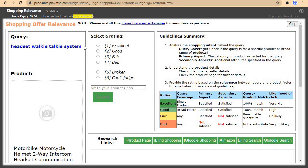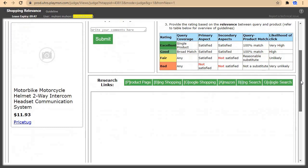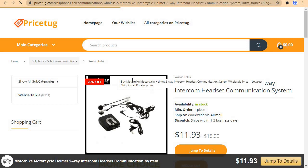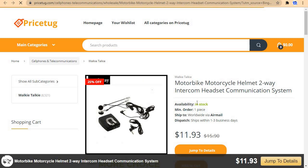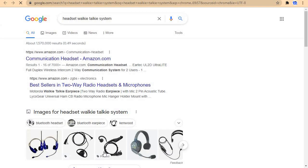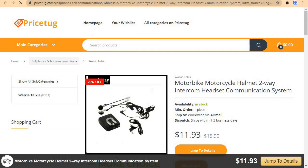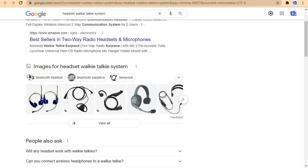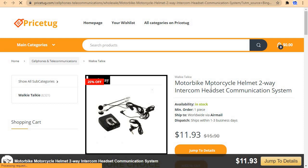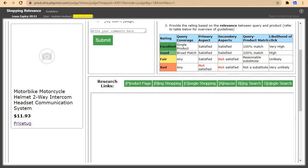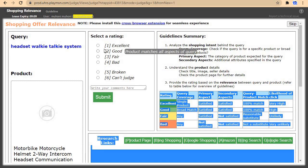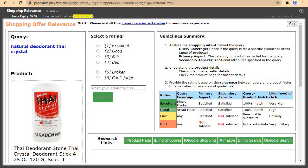Headset walkie-talkie system. Let's search this on Google and also open it in a new tab. For this one I'll come and click on good, then submit. And we move to the next one.